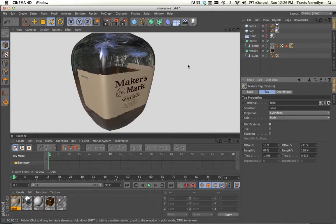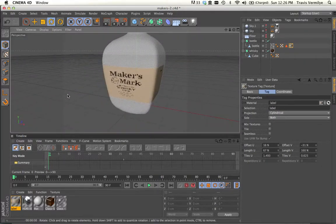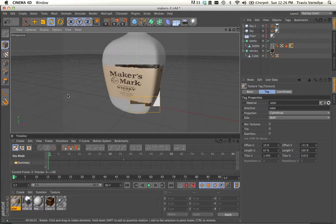So there we've got our Maker's Mark label applied. And it's rendering pretty well.